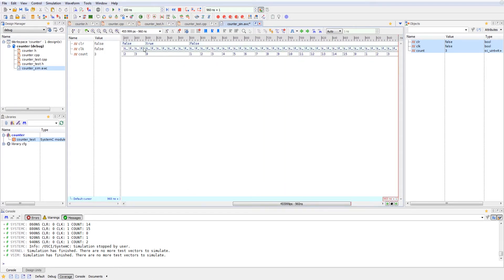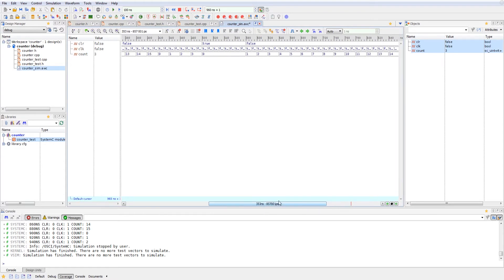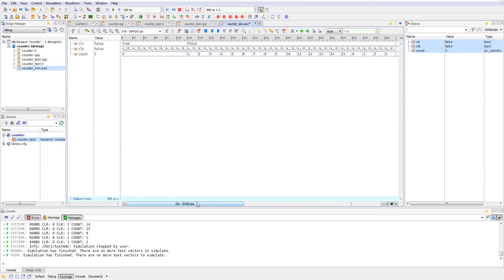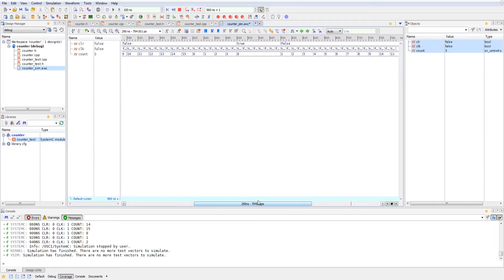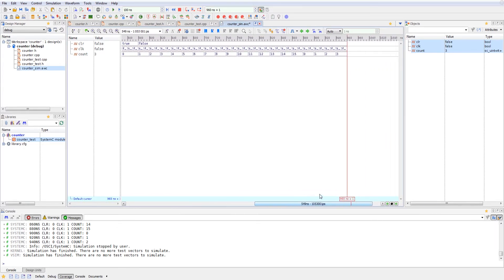So as the clear is low, we're able to upcount when it's high, the count stays zero. As you can see at the different places when it's high, it goes back to zero, which is what we would expect from our counter design.